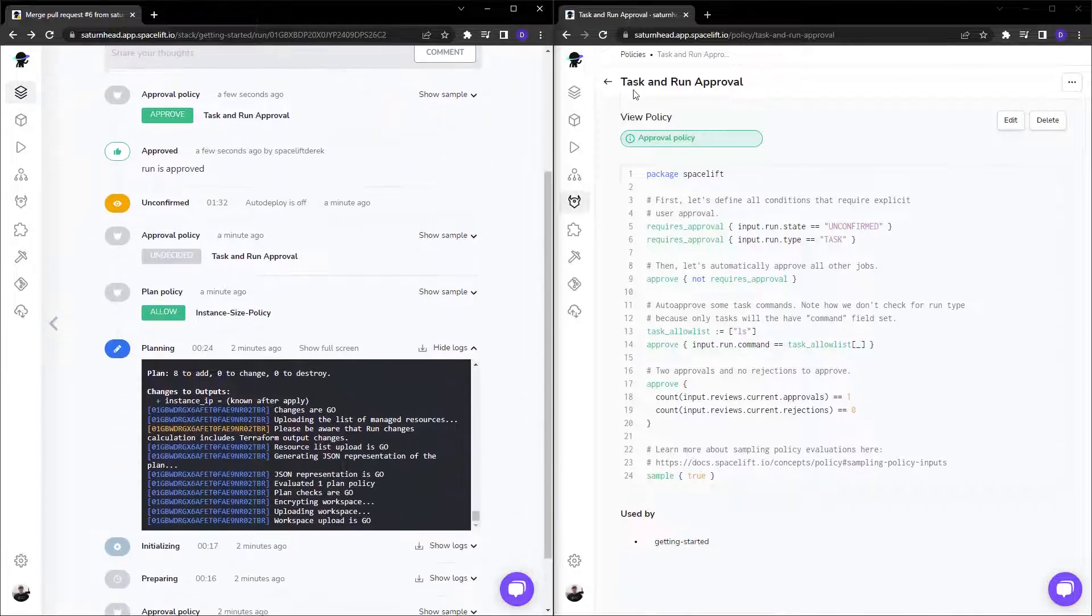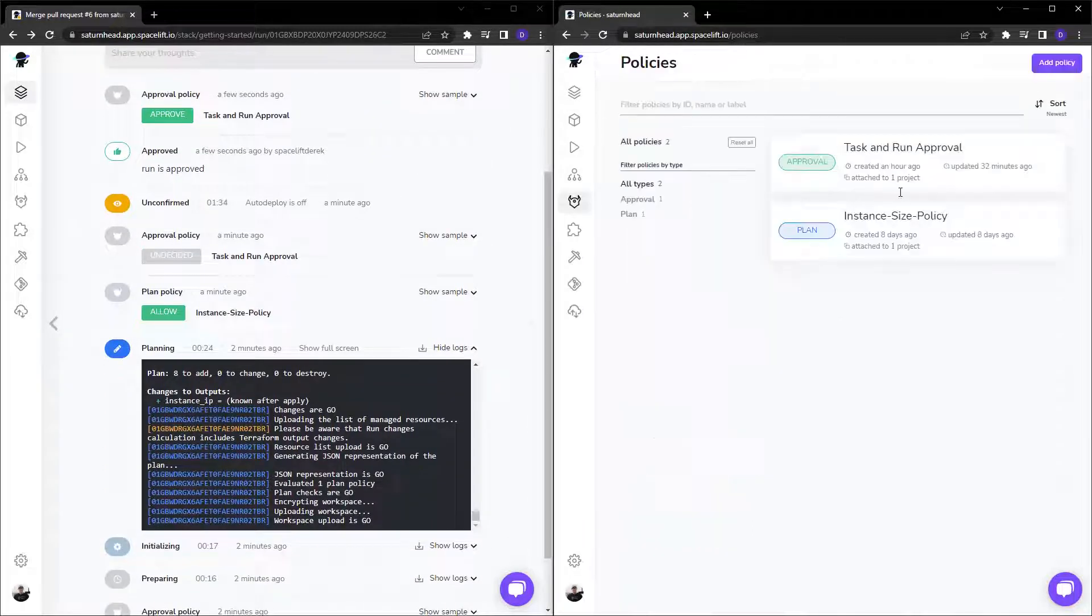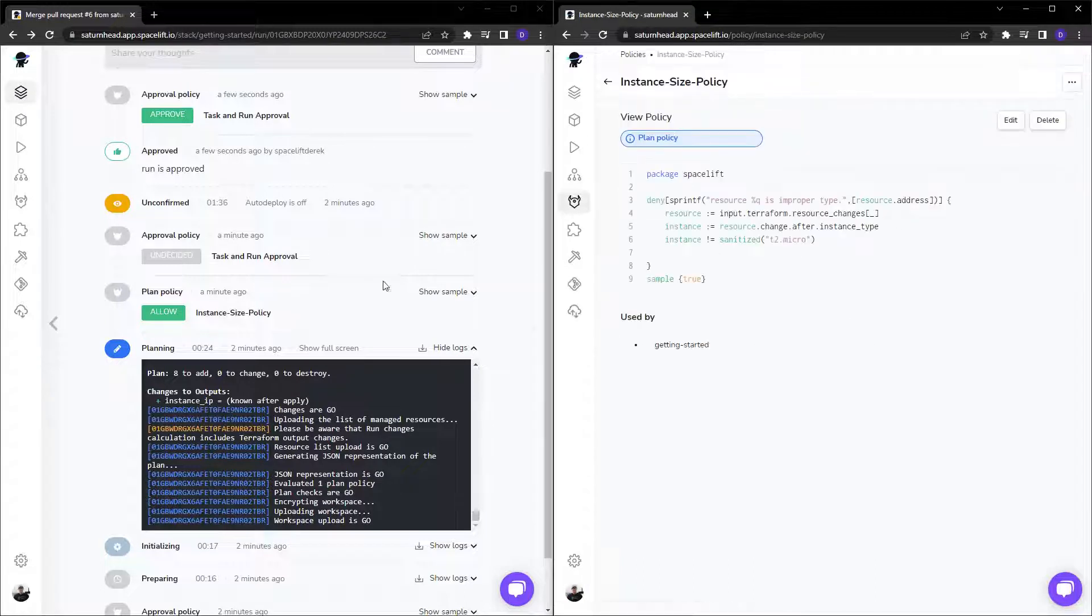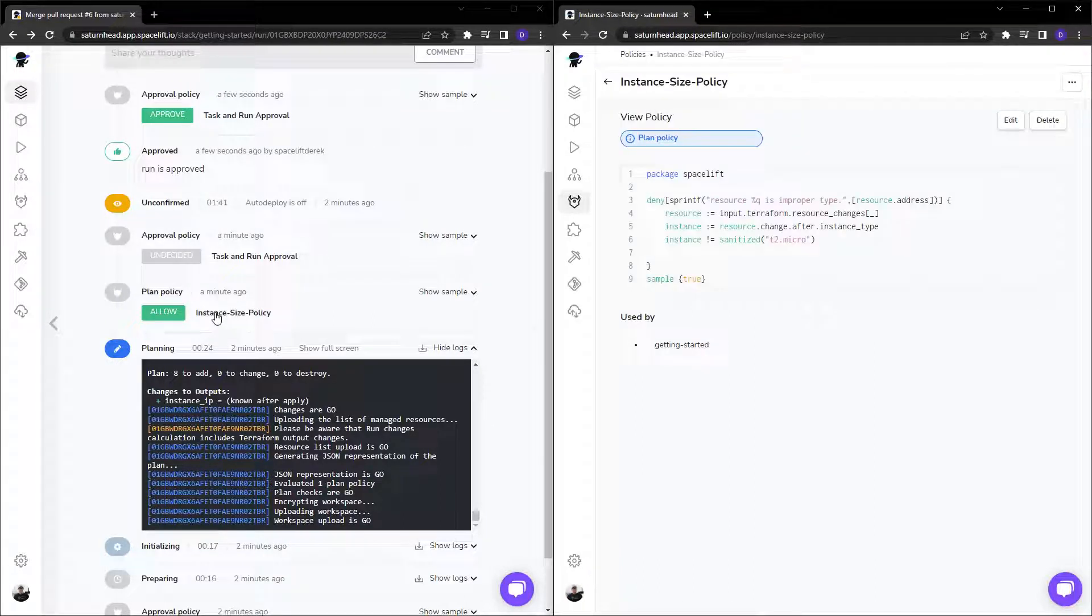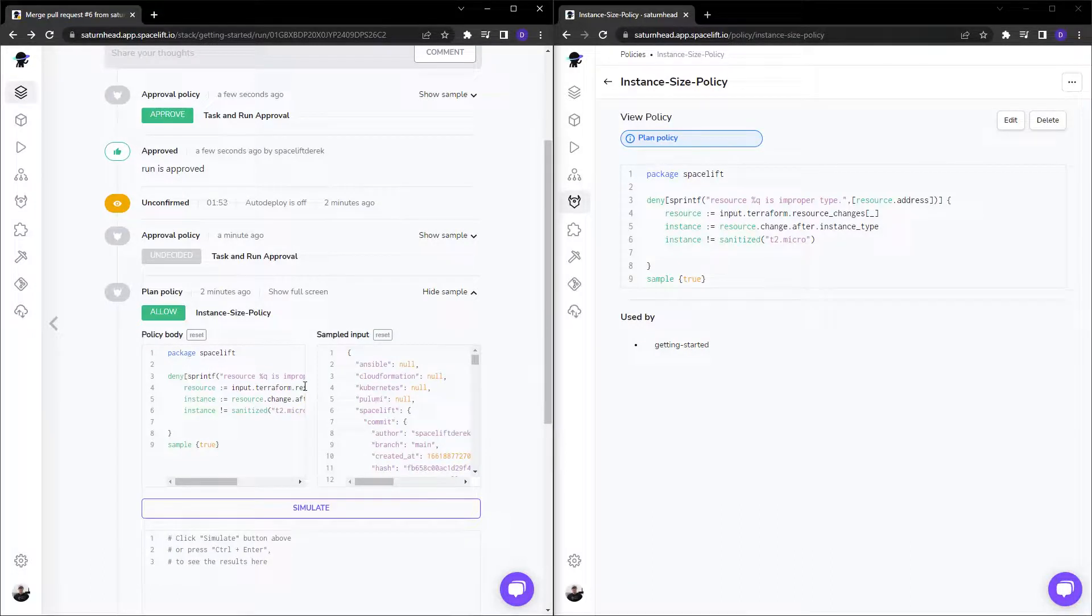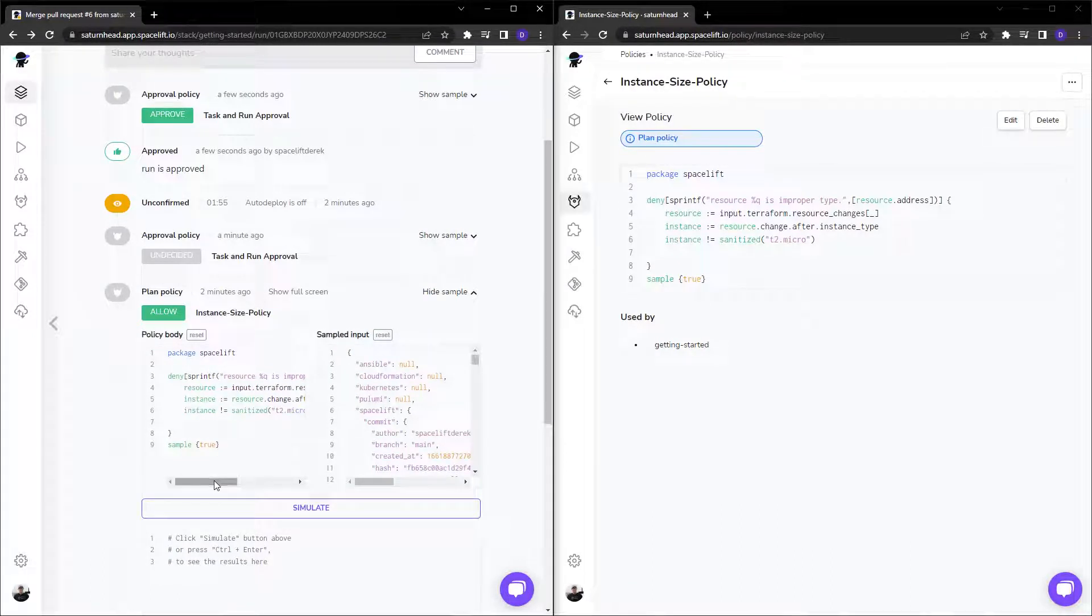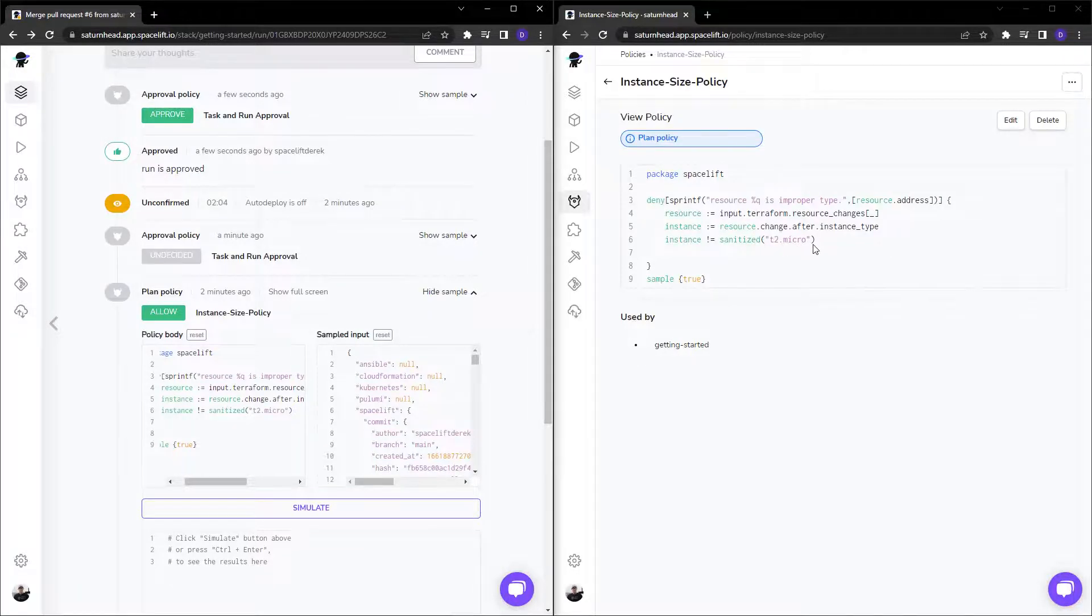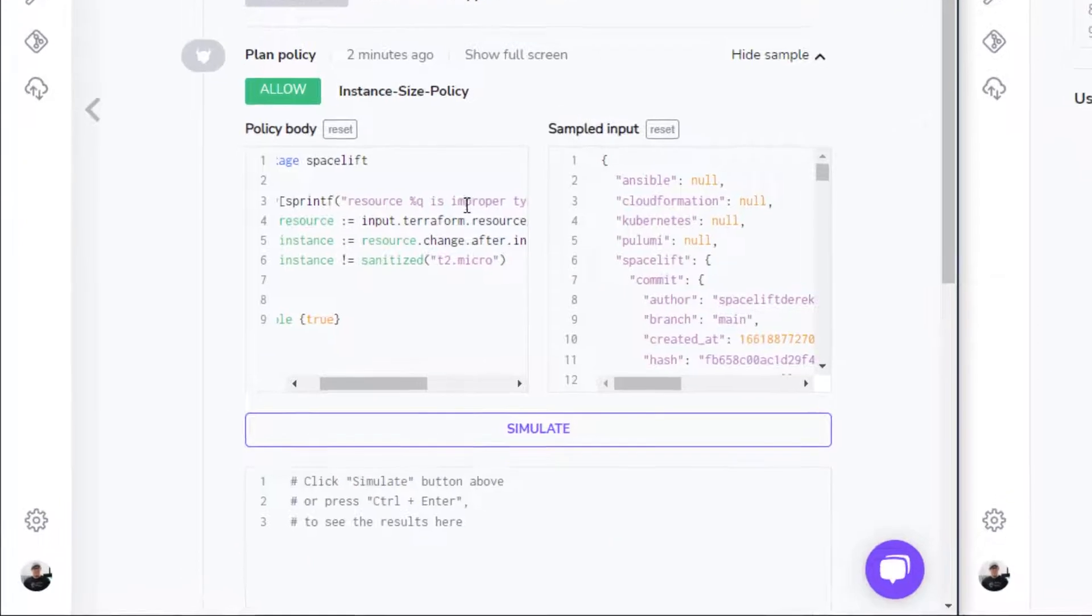Now, the other policy, which is the instance size policy, checks our Terraform code or whichever code you're using for your deployment and ensures that our instance is a T2.micro. So it denies if the instance is not a T2.micro.